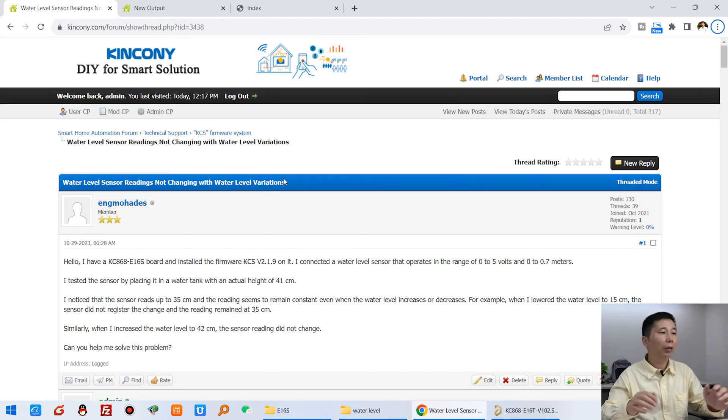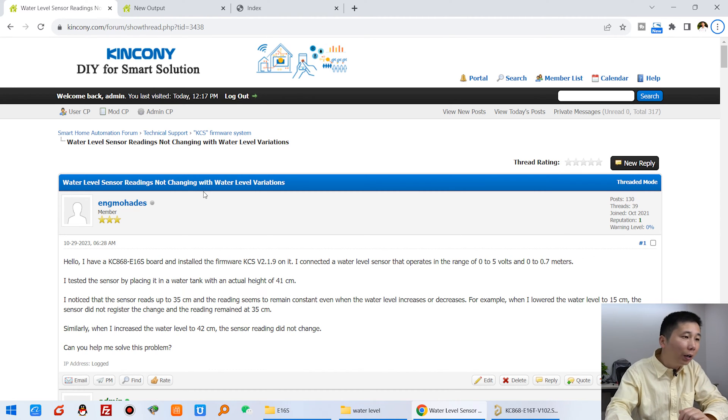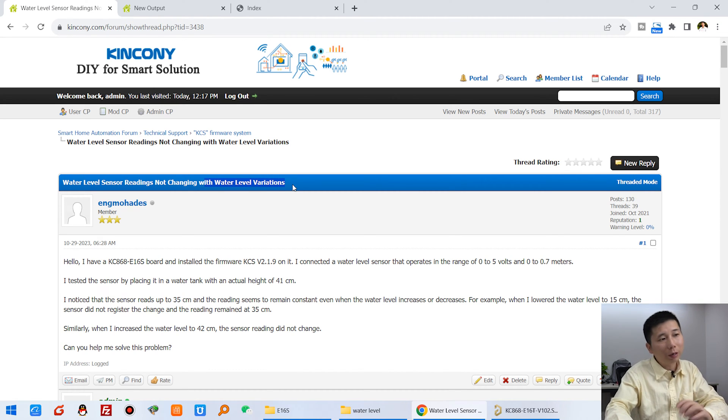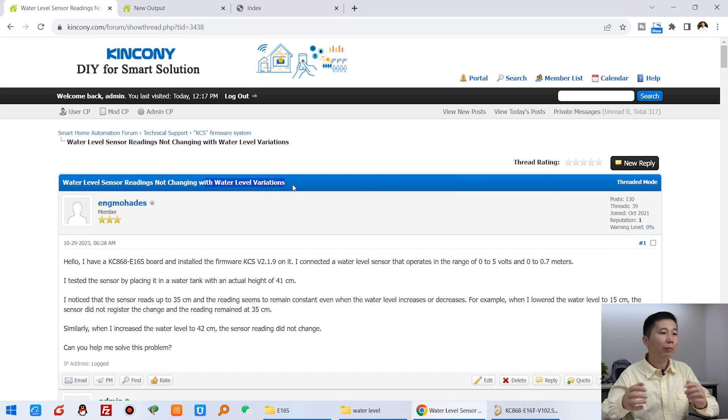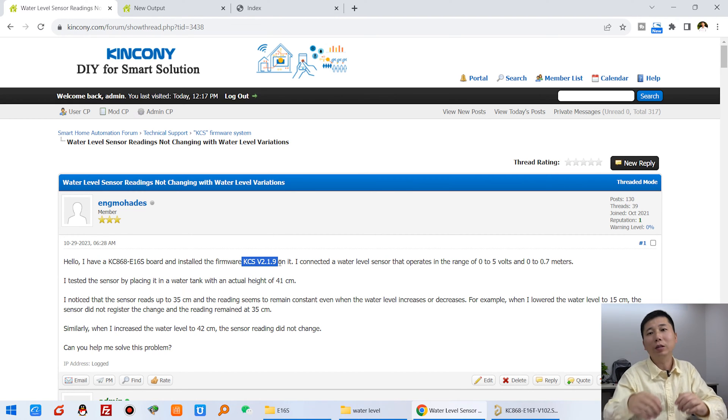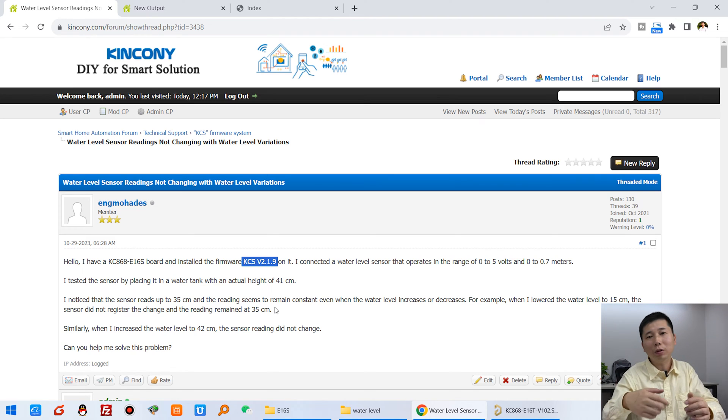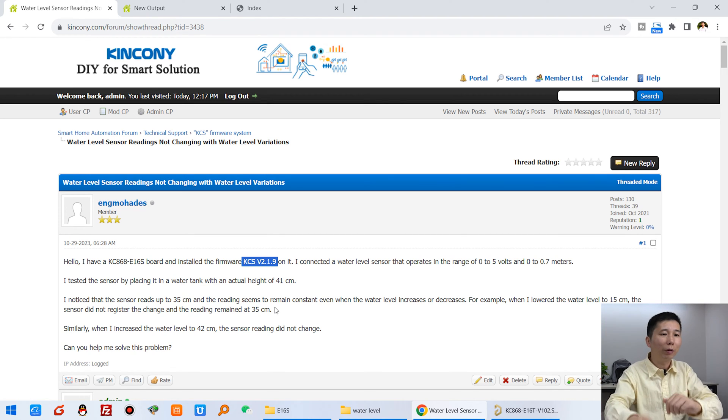You can see here on our phone, one of our customers has asked me how to use this water level sensor. He has some problems using this KCS firmware on ESP32 board - it can't work properly.